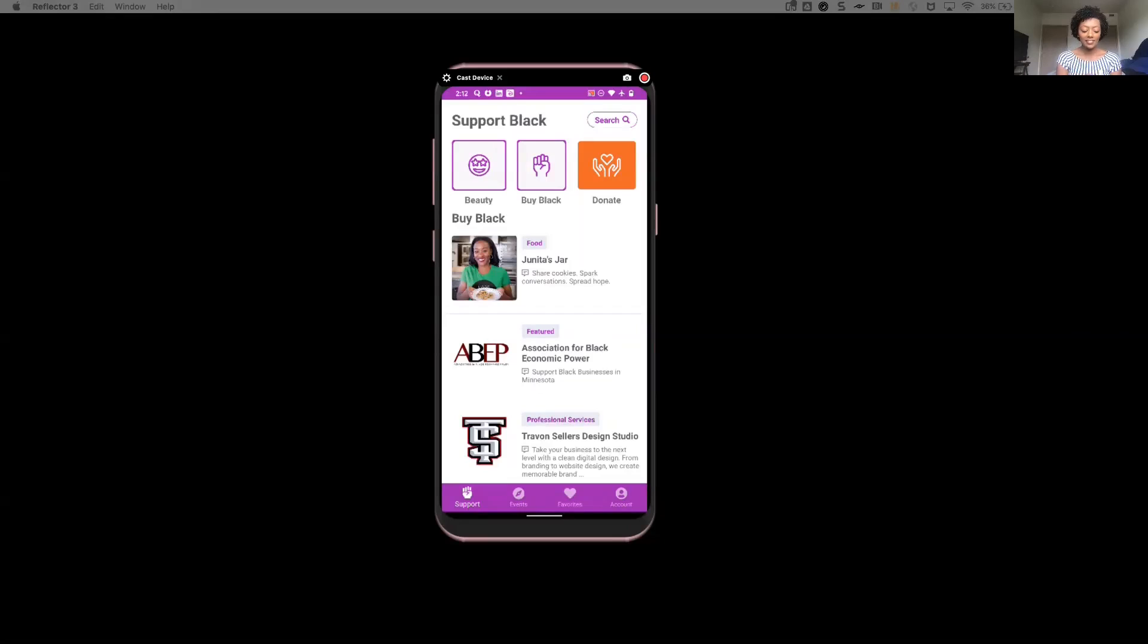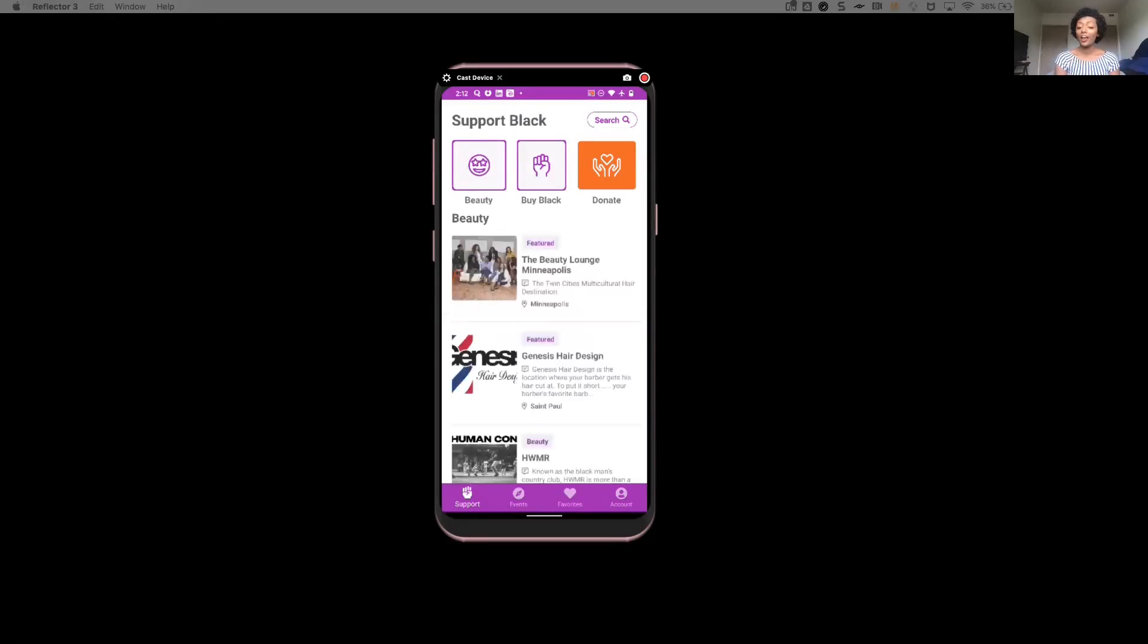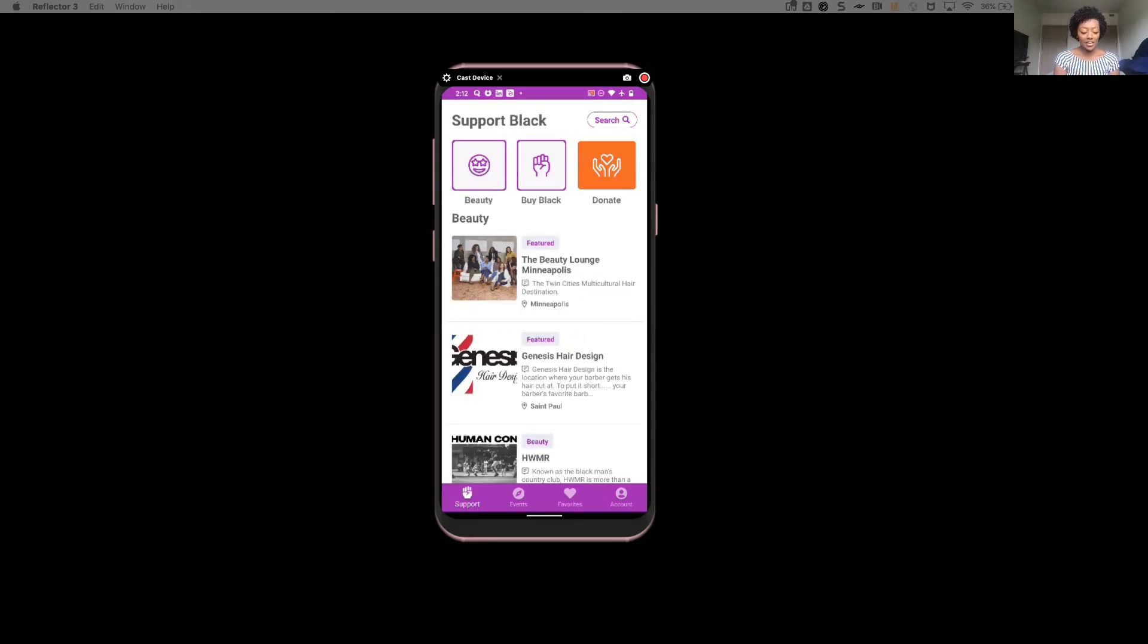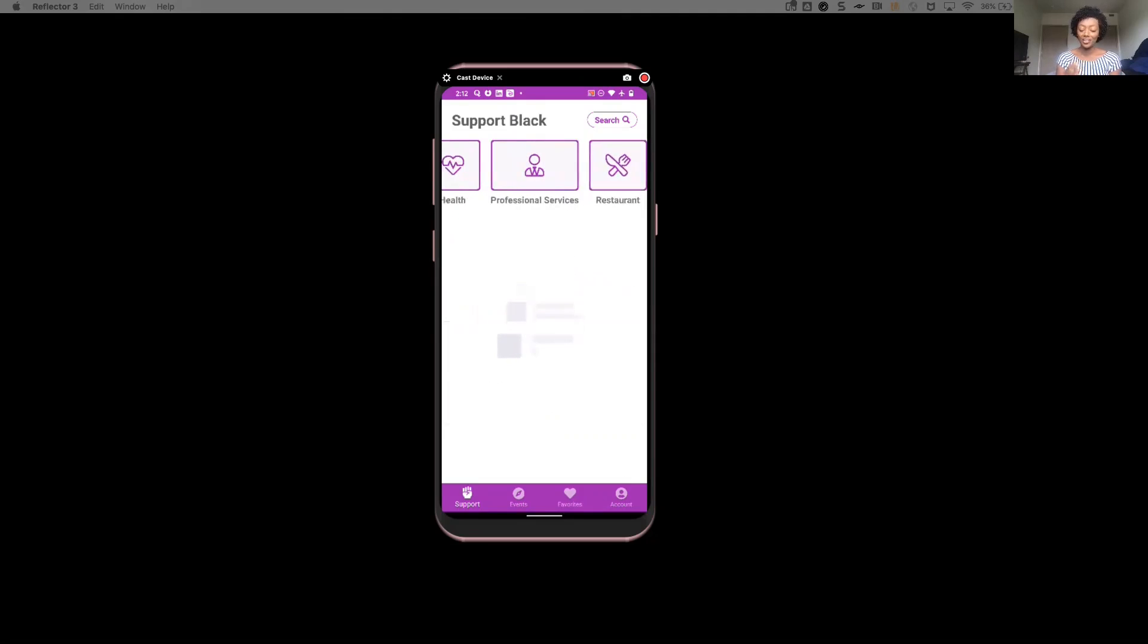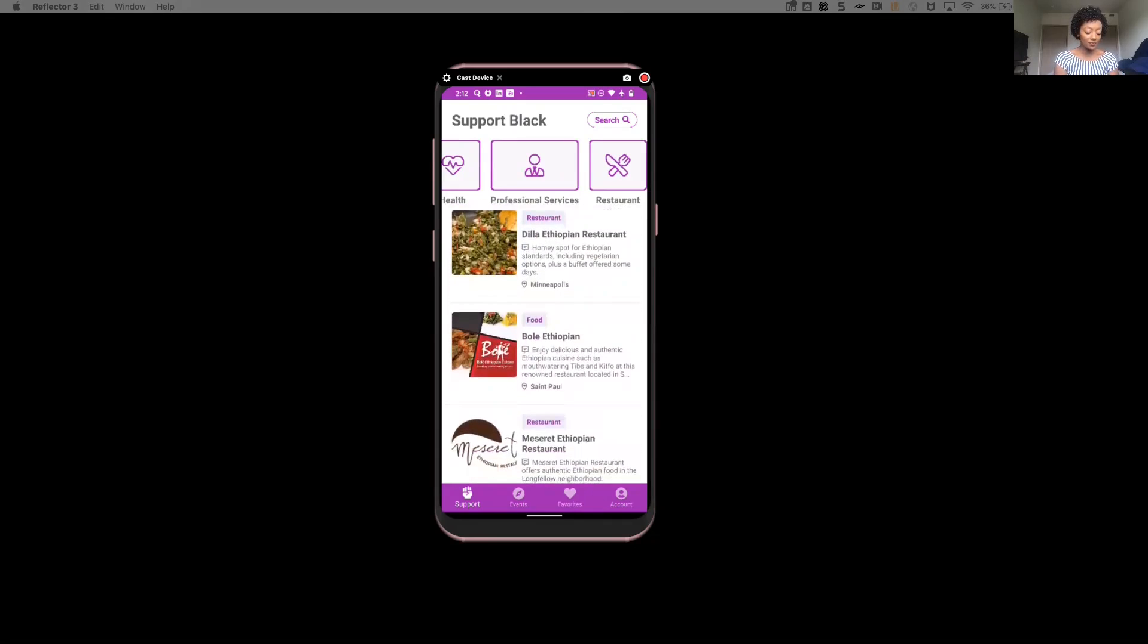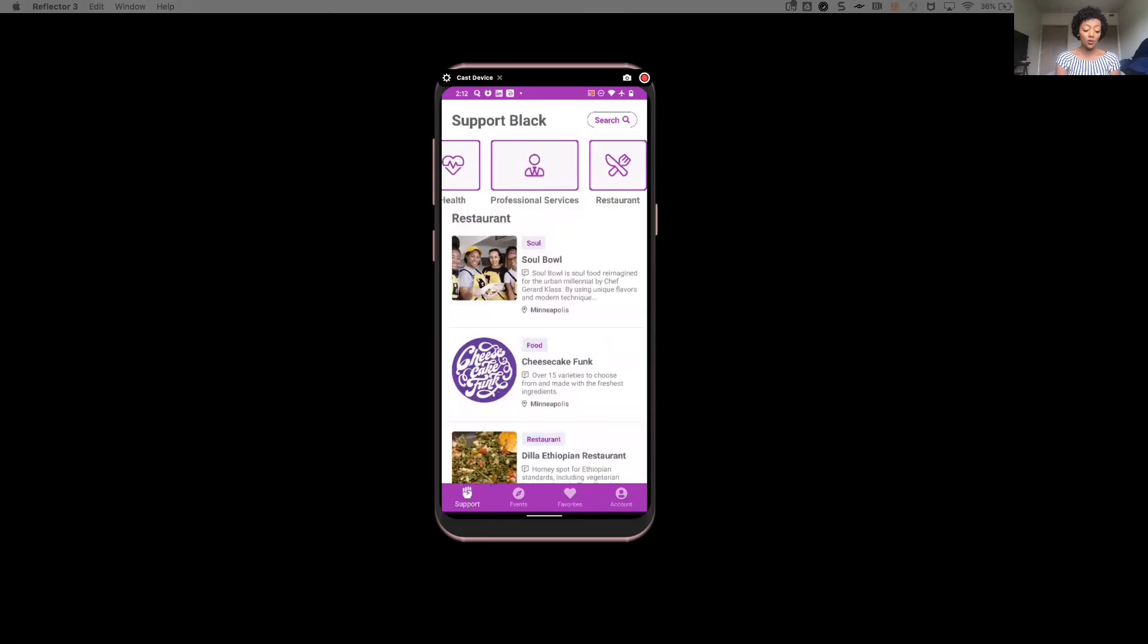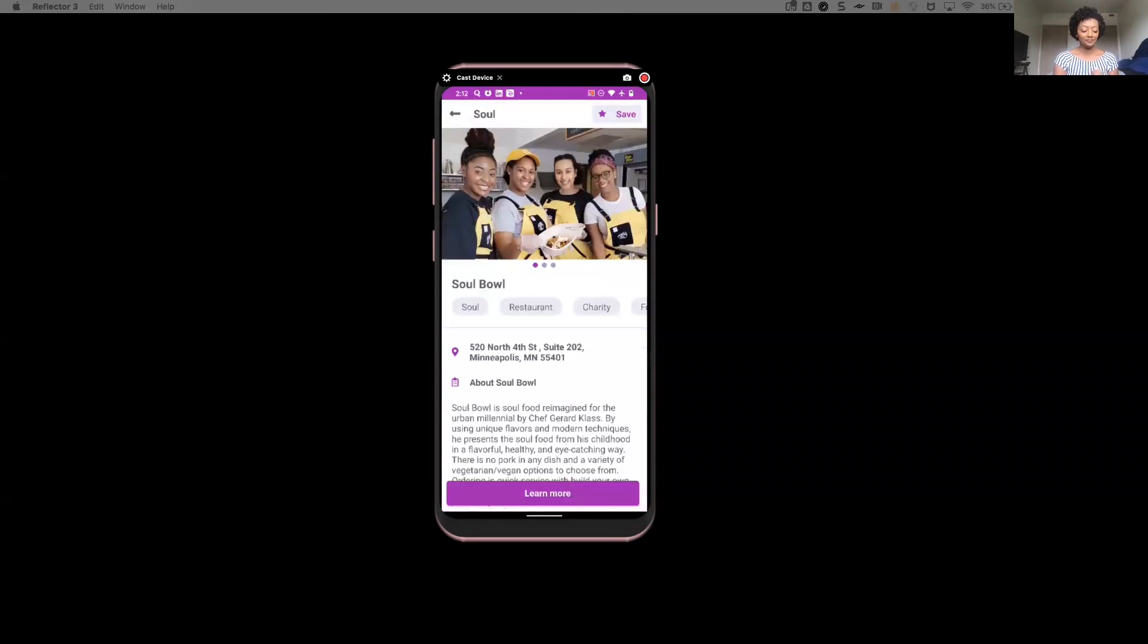So let's just say in this case, maybe she wants to get a haircut. So as she goes to the beauty category, it lists all the different salons that are near her. Now, Jess is also actually pretty hungry and she's looking to see restaurants that are all Black-owned. And as she comes in here and sees a list of all the Black-owned restaurants, let's just say that Soul Bowl really catches her eye.